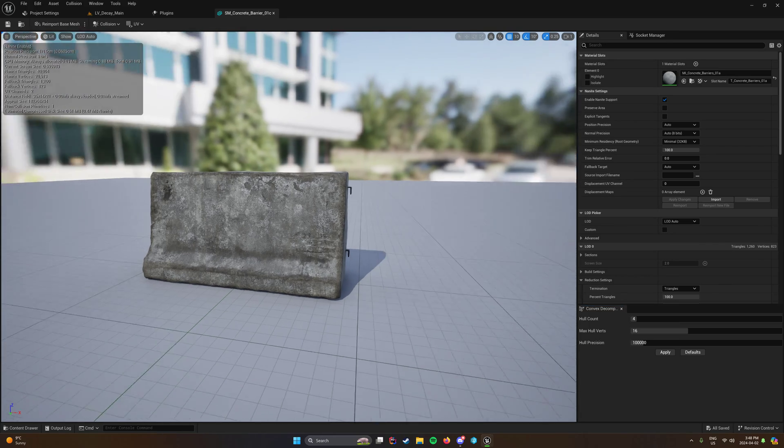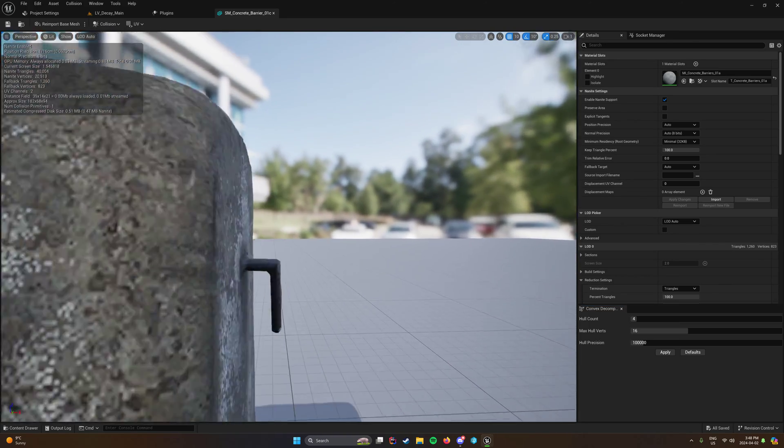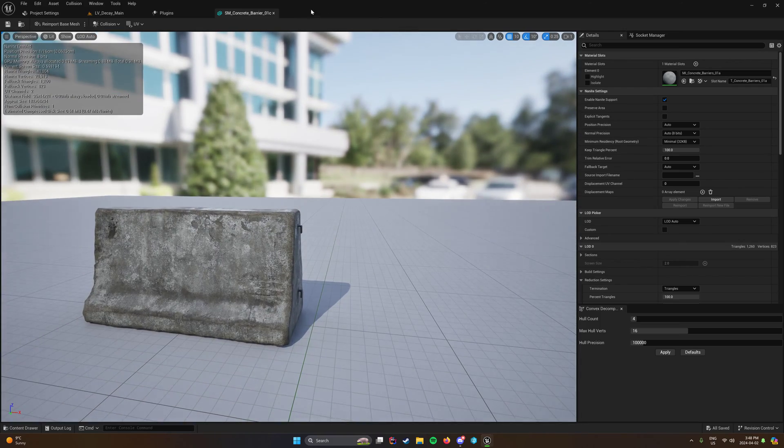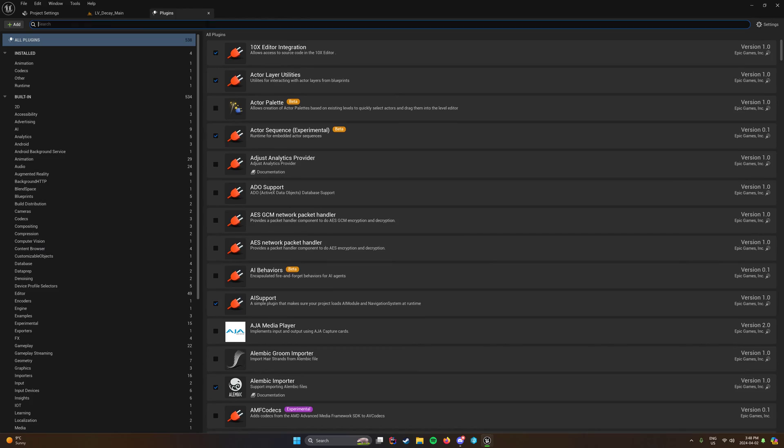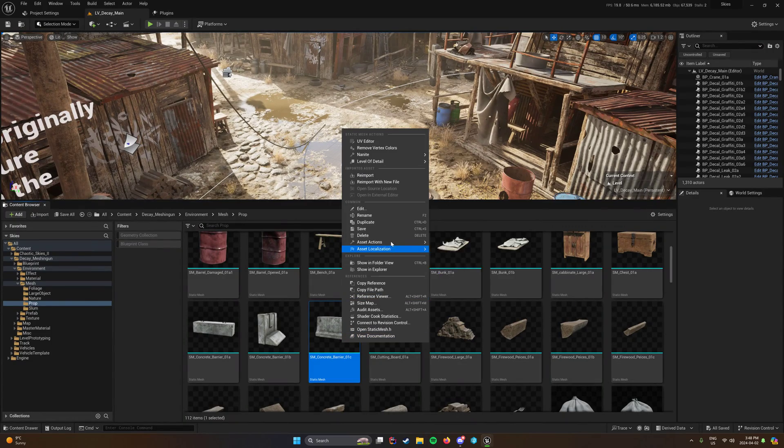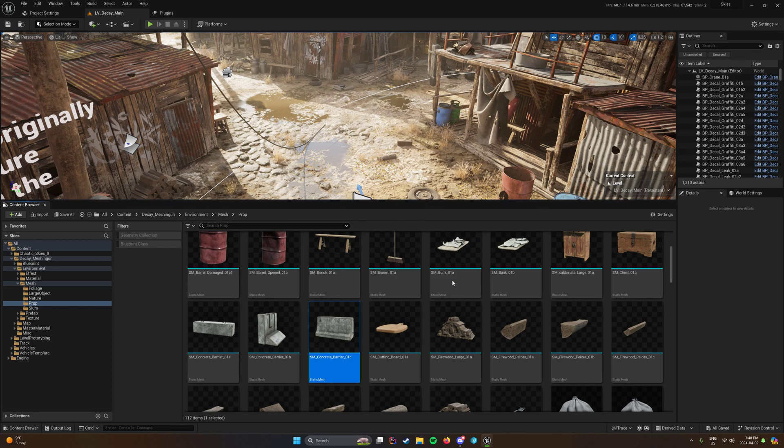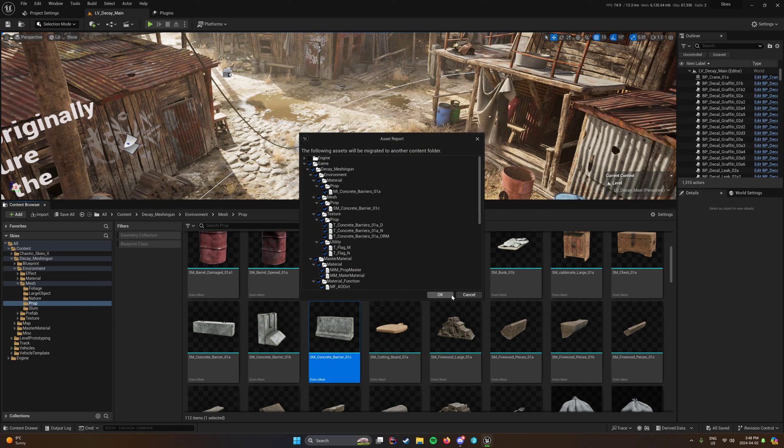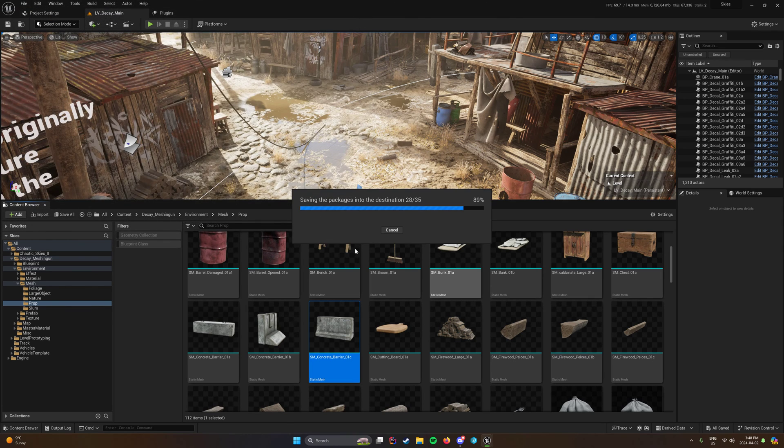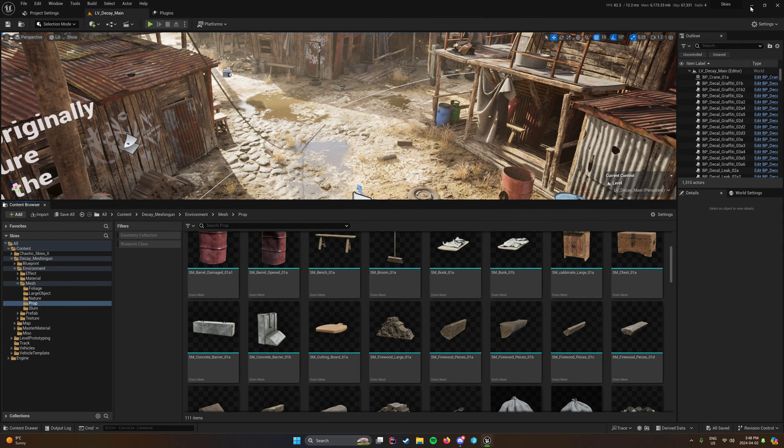And I'm going to point out this here in a minute. So we're going to start by exporting this or migrating it rather to my optimization playground project. And this will be included at the bottom of the description.